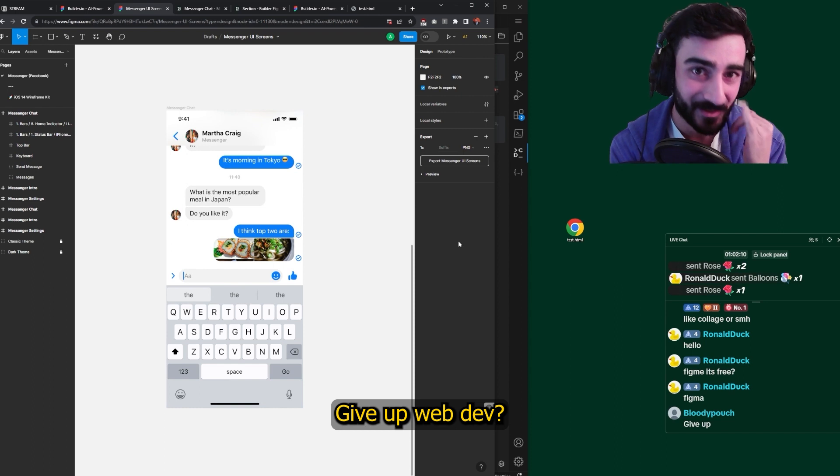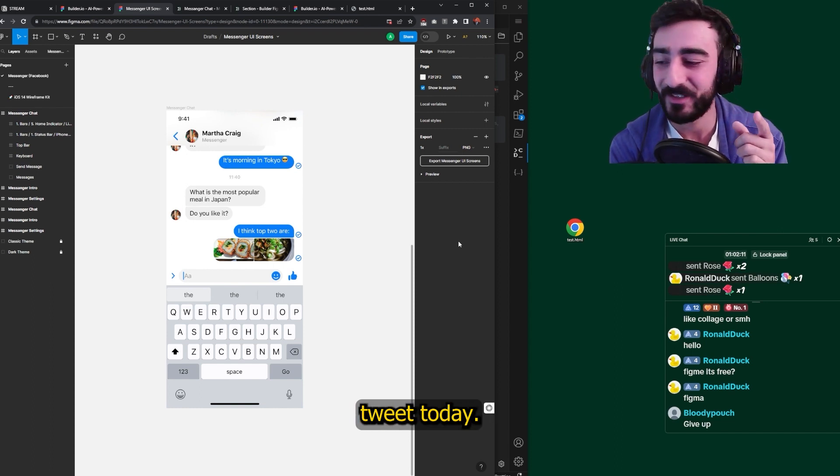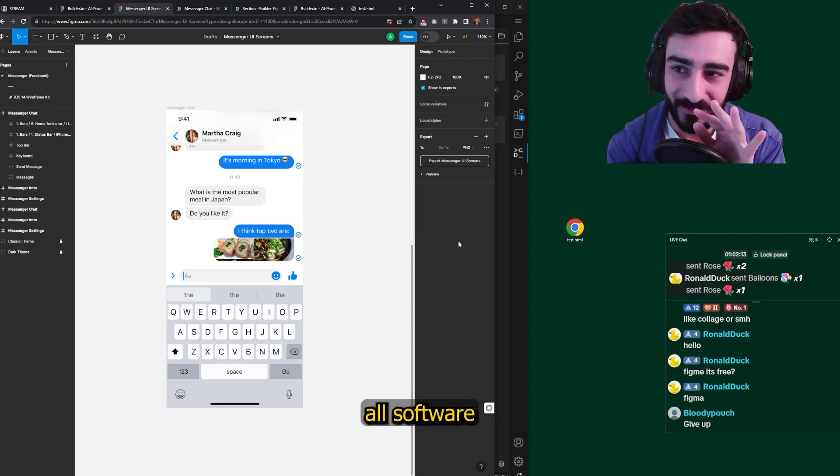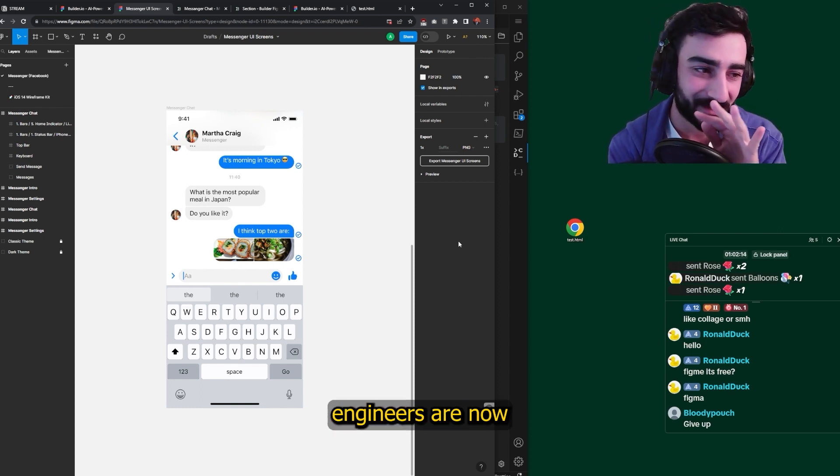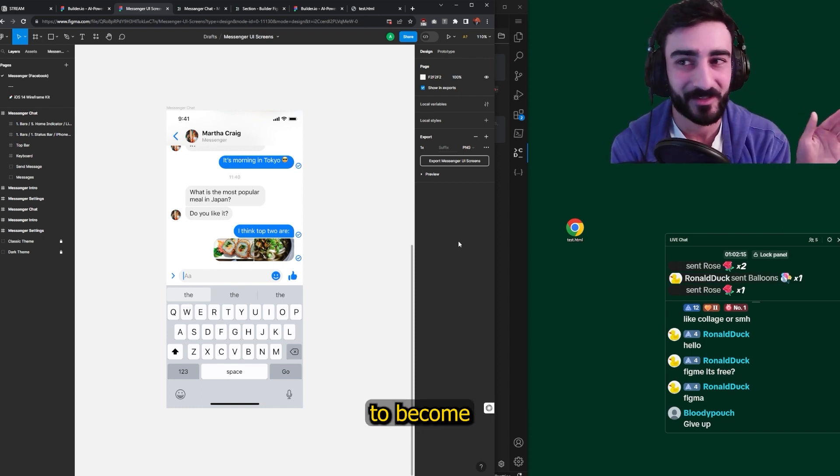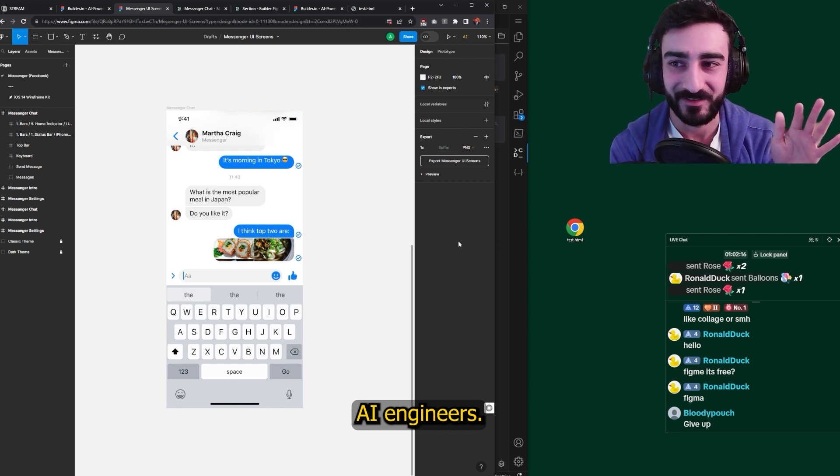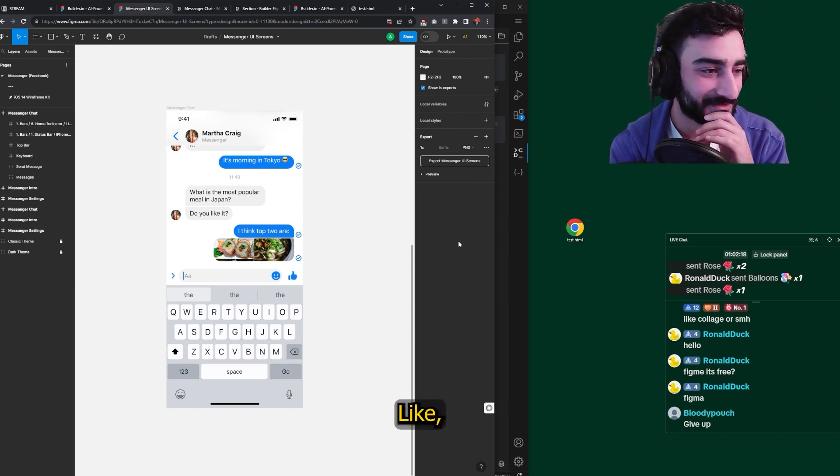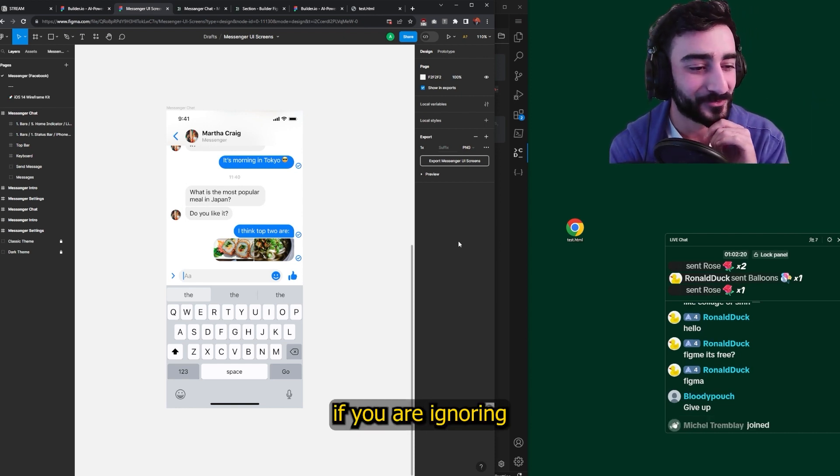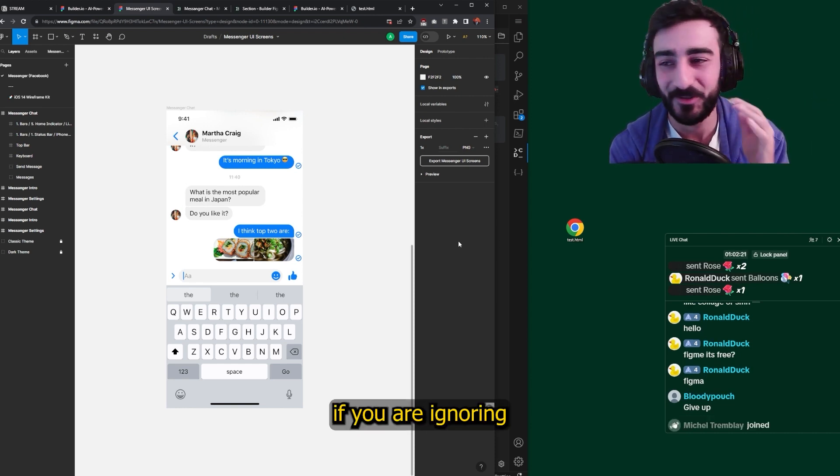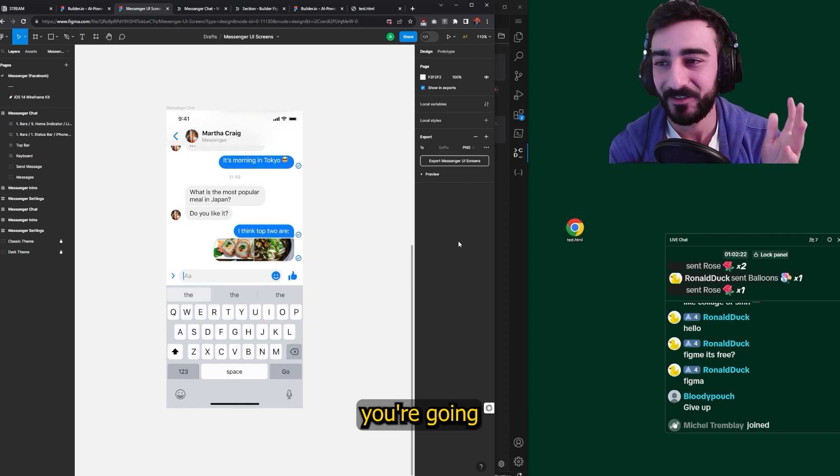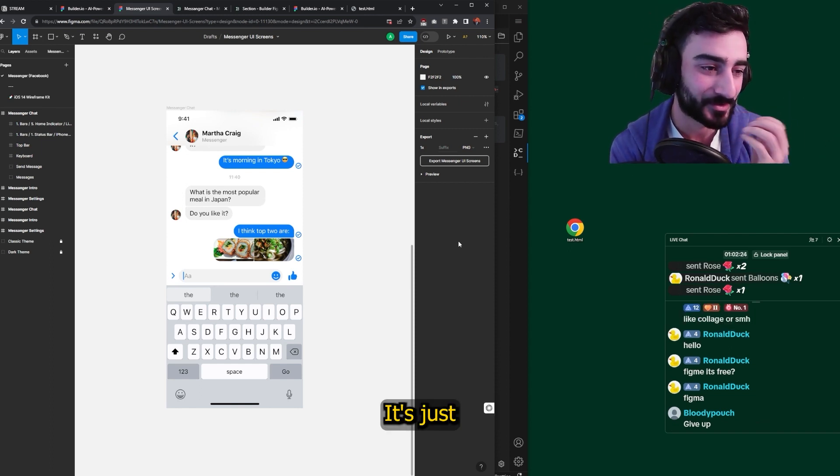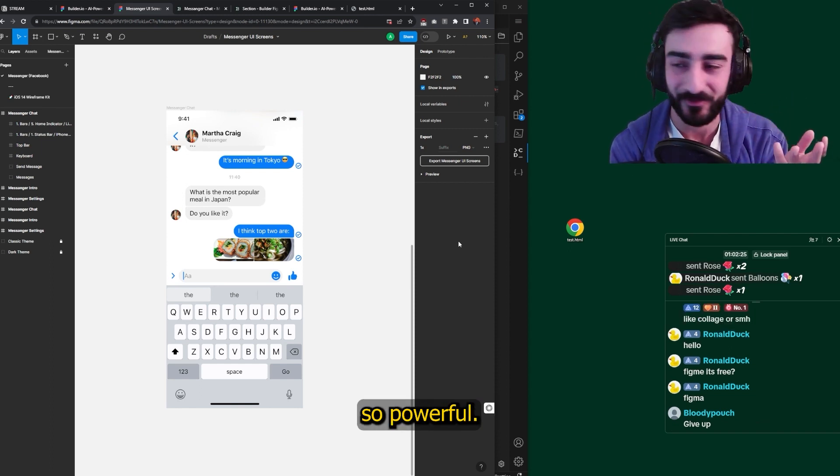Bodypatch says give up. Give up web dev? No, I saw this tweet today. It's pretty much all software engineers are now going to have to become AI engineers. That's it. If you are ignoring AI, you're going to be left behind. It's just so powerful.